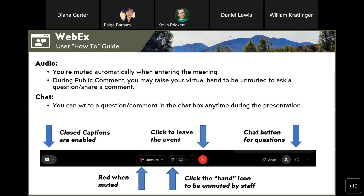If at any time you need to leave the meeting, click the red circle X button on the middle of your menu bar to exit. A reminder that these meetings are being recorded and the video will be made available online in the coming weeks. Staff are monitoring the chat box — feel free to send questions there at any time and we'll do our best to respond at the end of the presentation during public comment.